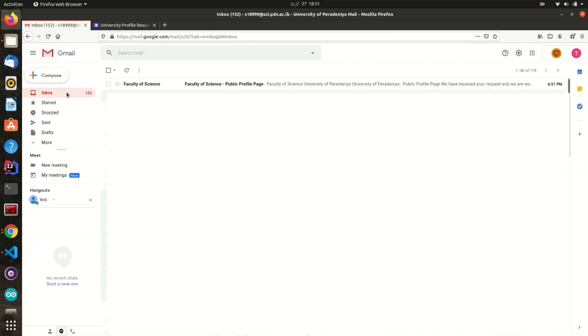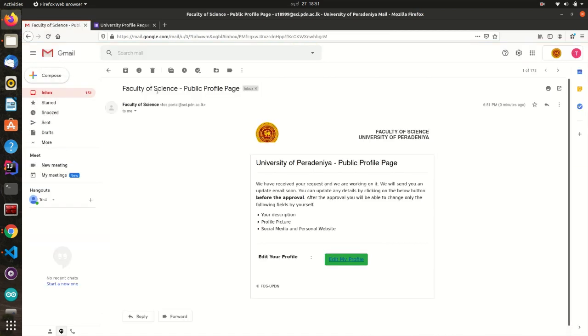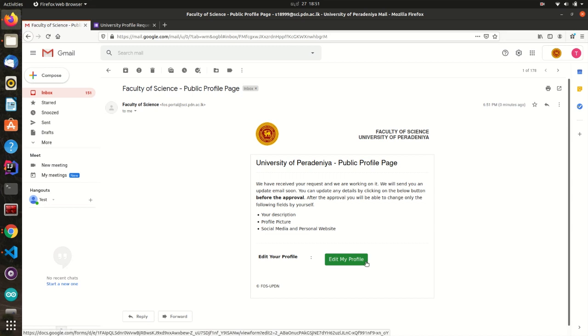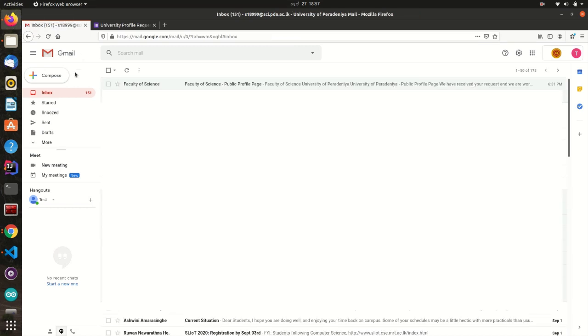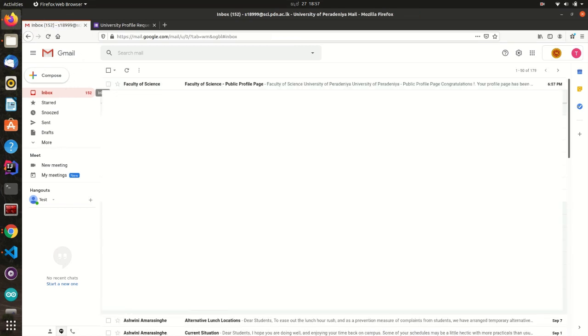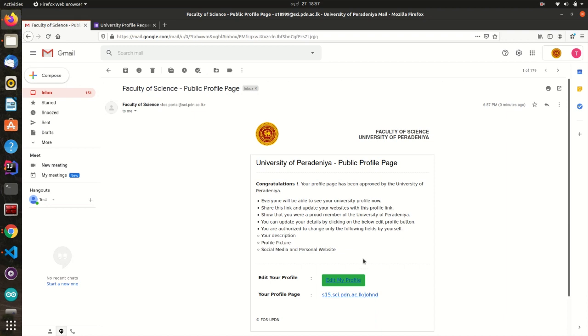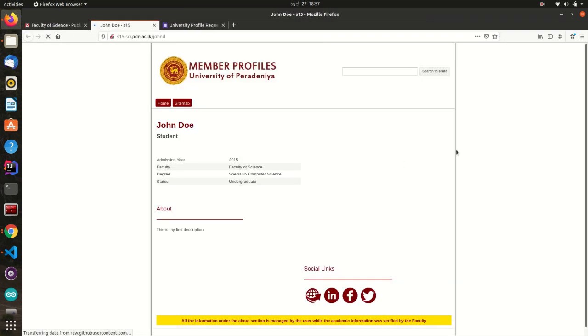Once you submit the Google form, you will receive a confirmation email. Your profile will be approved once the University verifies your identity. This can take up to 3 to 5 working days. Once your profile is approved, you will receive another email from the University with the editable link to your profile. Now your profile is public and you can share it anywhere.